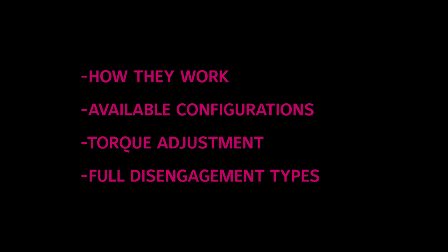Here we'll be covering how they work, available configurations, adjustment of the disengagement torque setting, and handling of fully disengaging types.